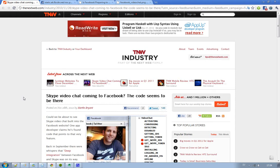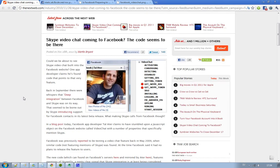And now in a blog post today, a Facebook app developer named Tal Ader claims to have found a JavaScript object on the Facebook website called video chat. They got a number of properties that specifically mention Skype. And as it says here on the name video chat, it seems like they are trying this out on some users.